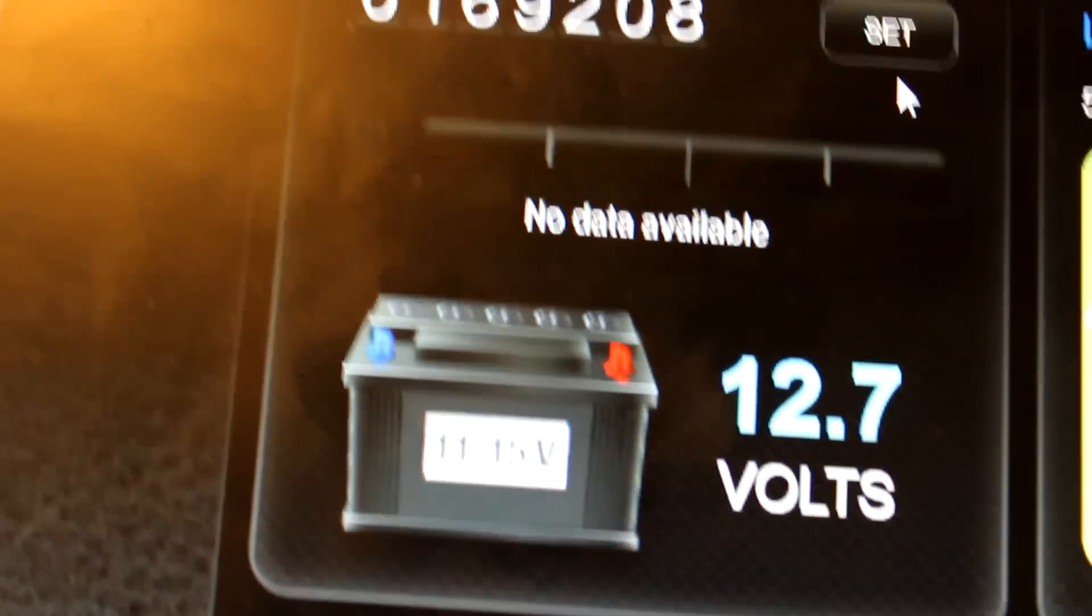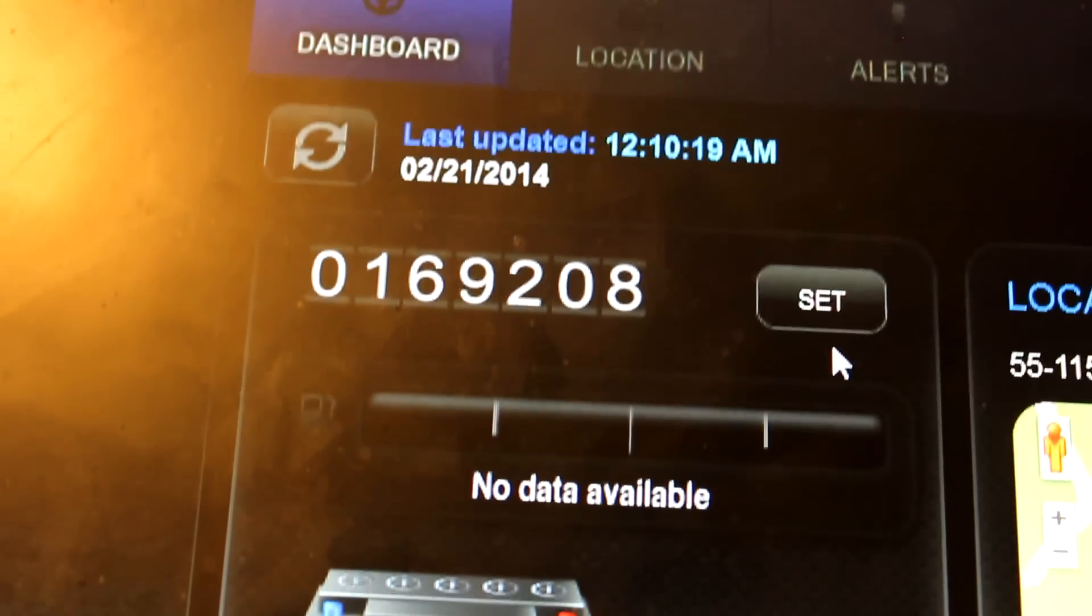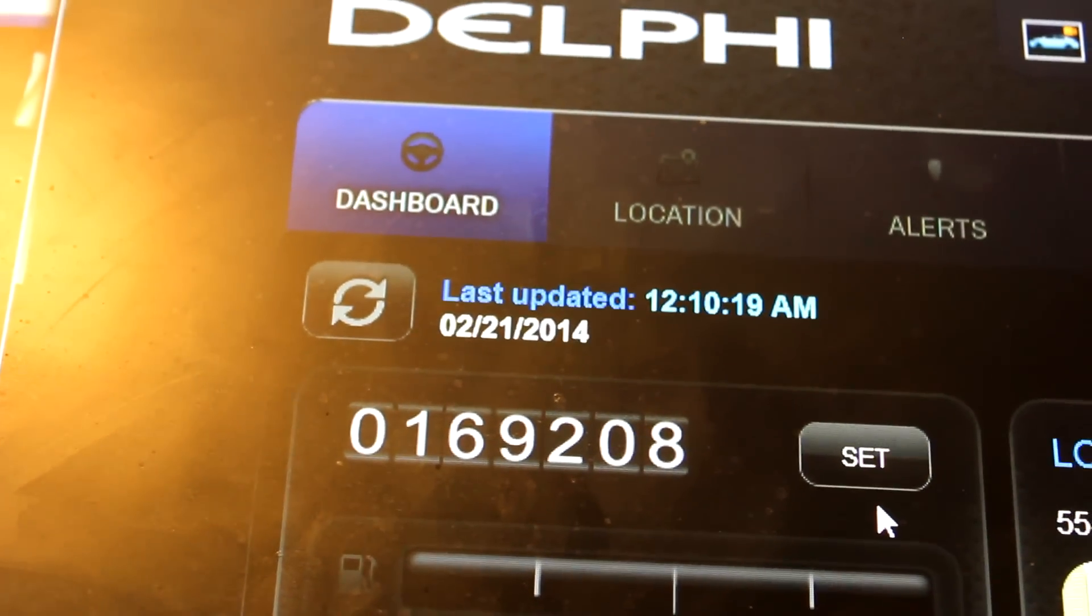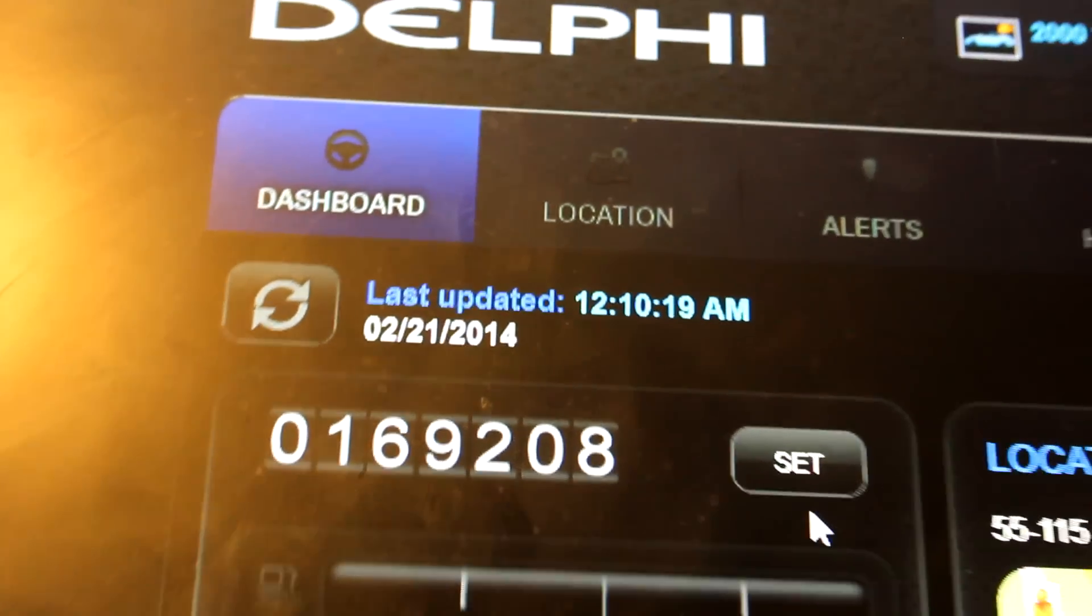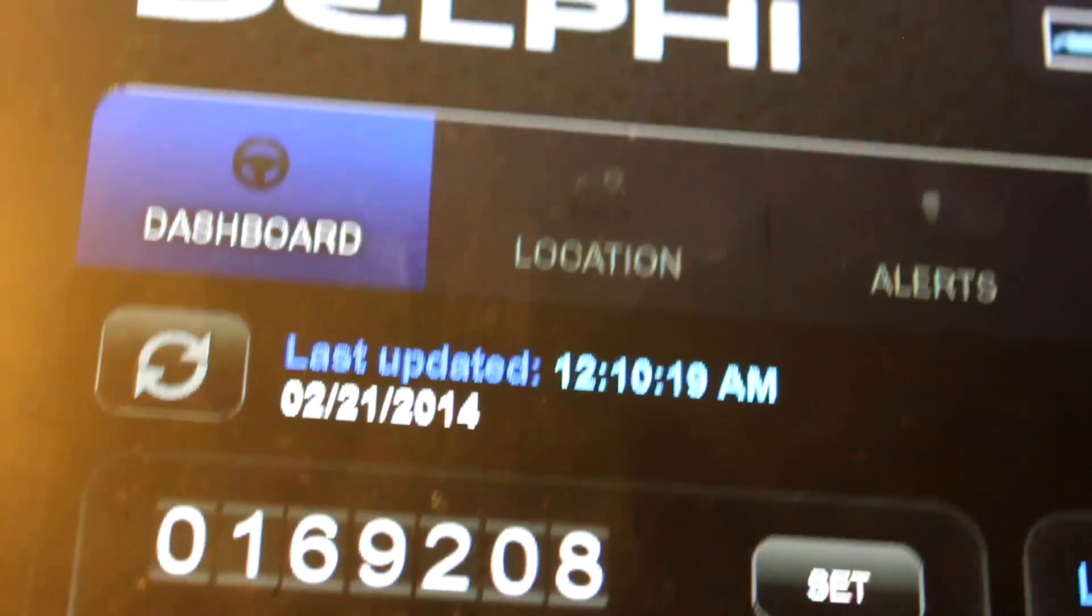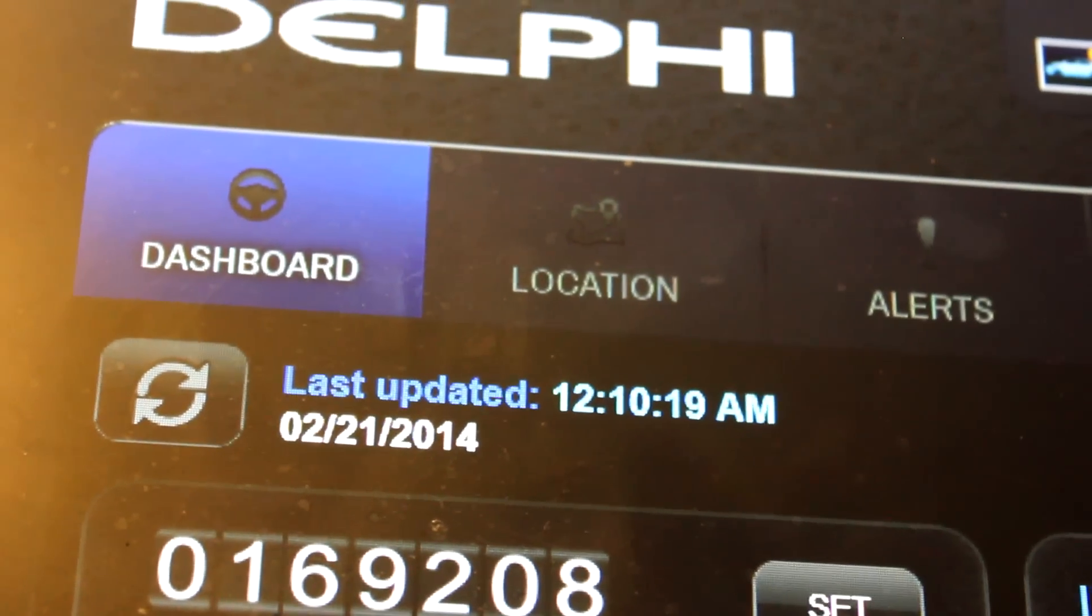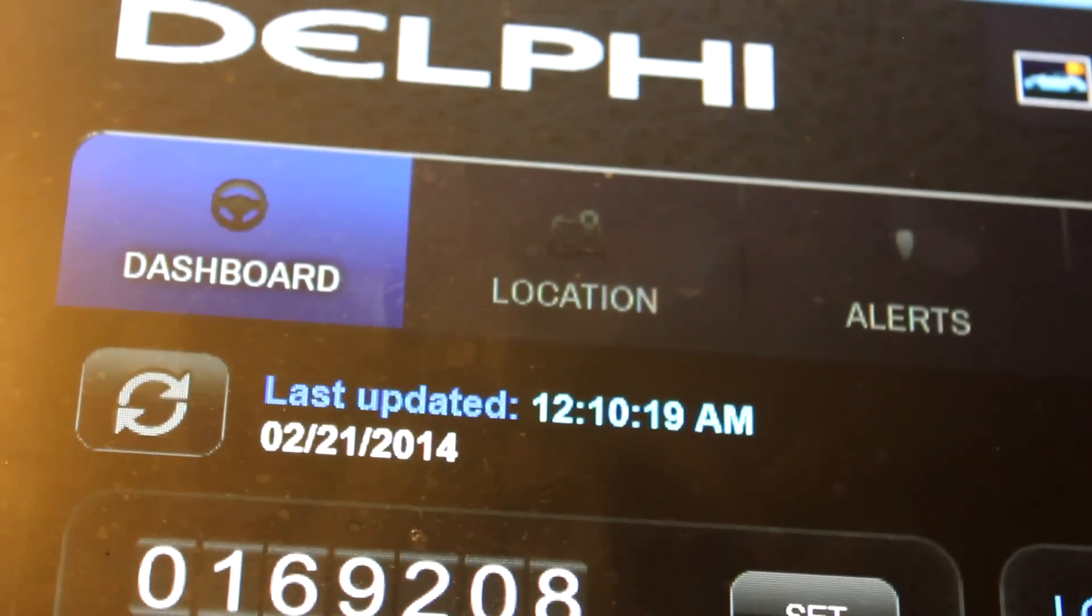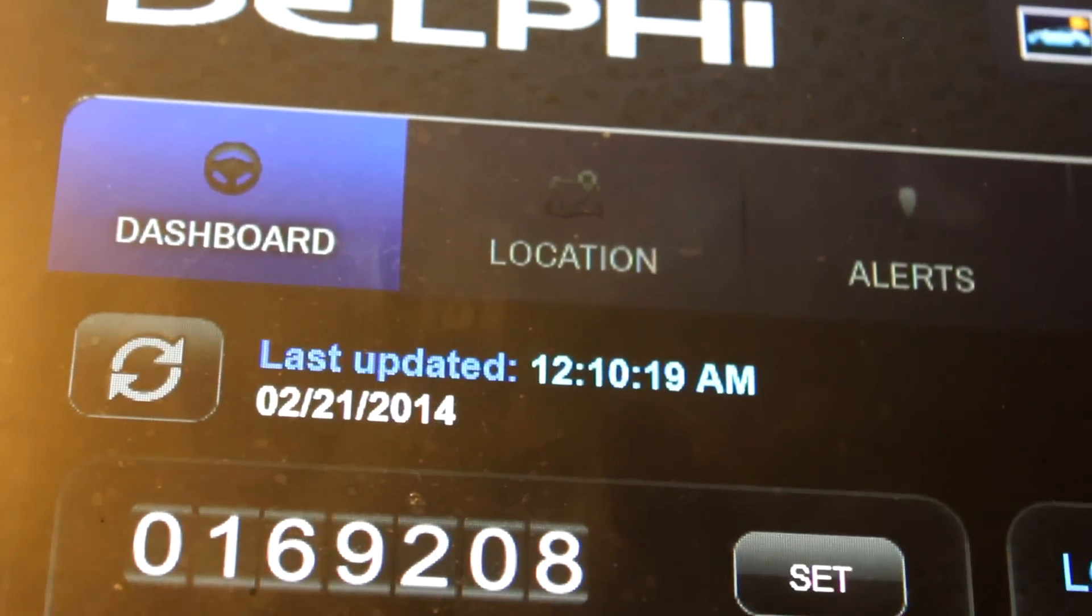The button up here at the top says location. That basically just shows you where the car is located. You can do live tracking. You can set up geofences as you would expect with a vehicle tracking system.